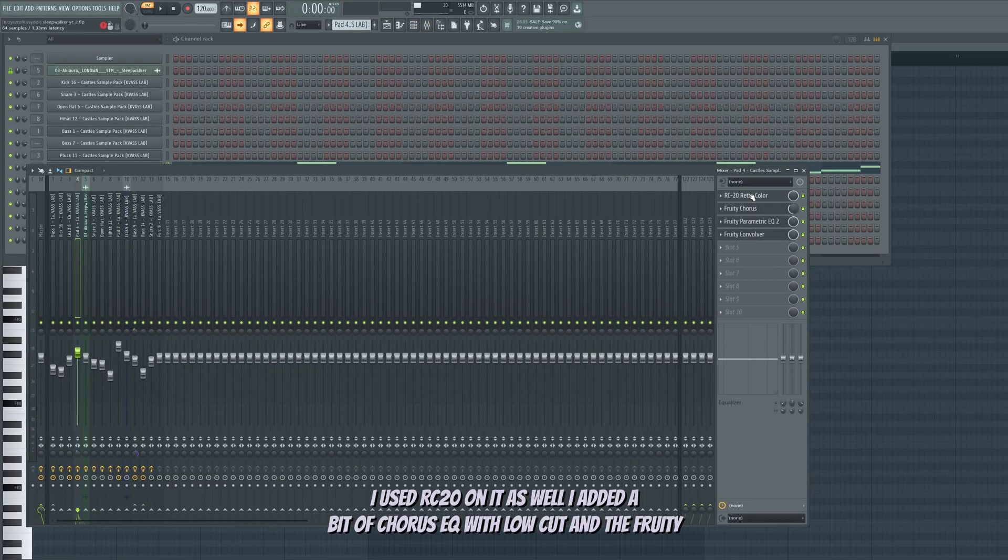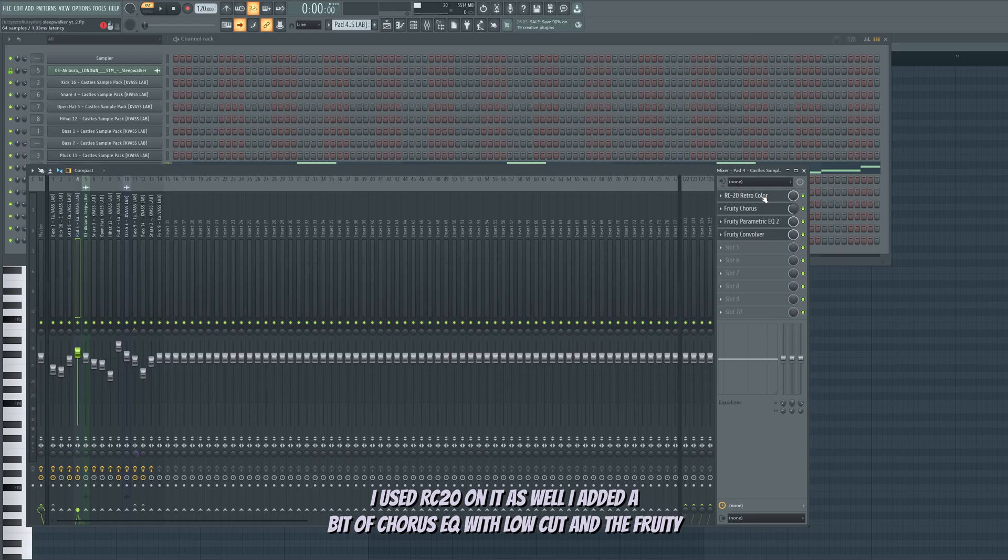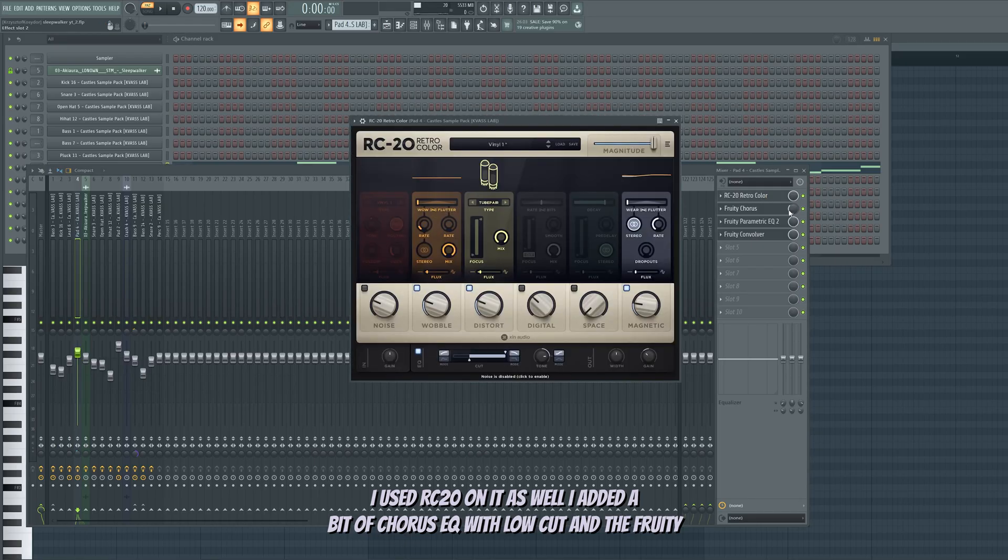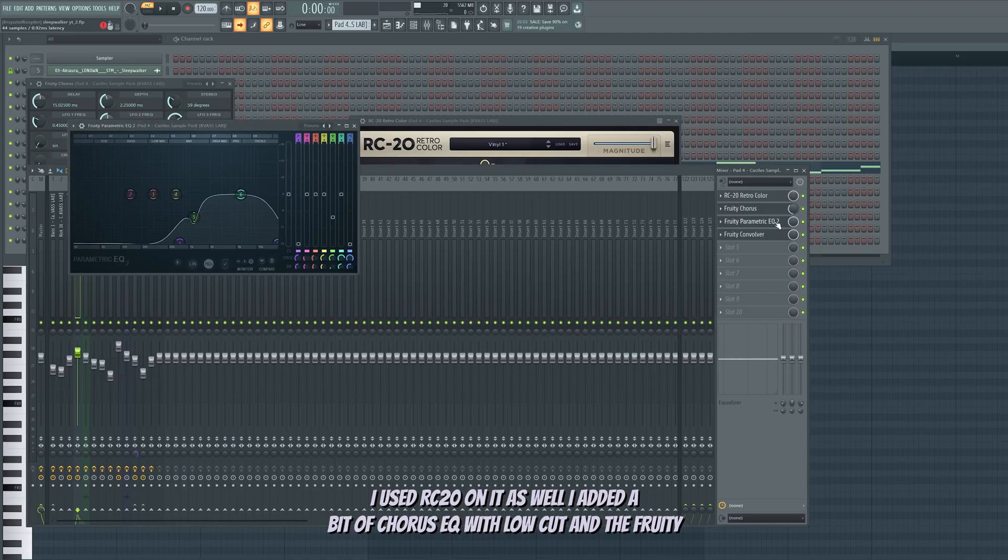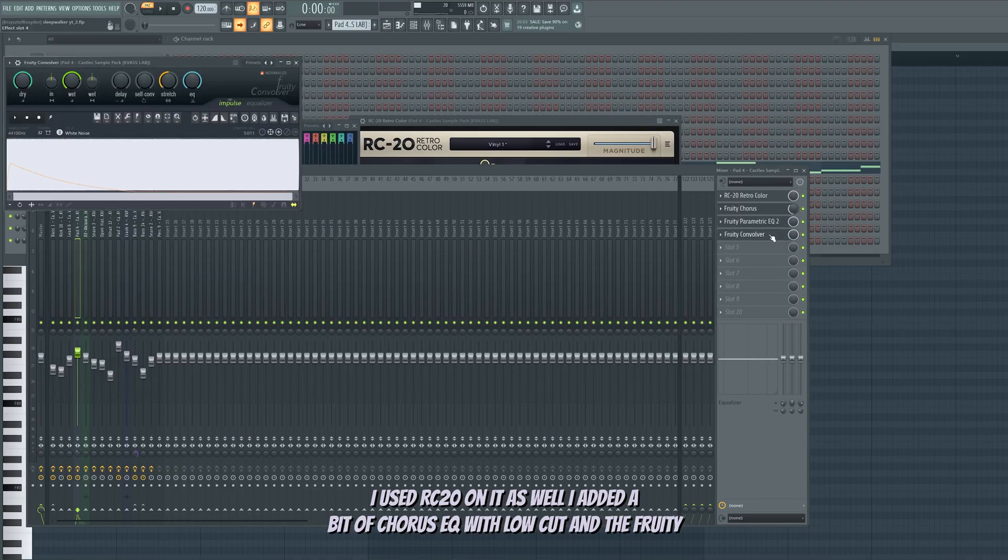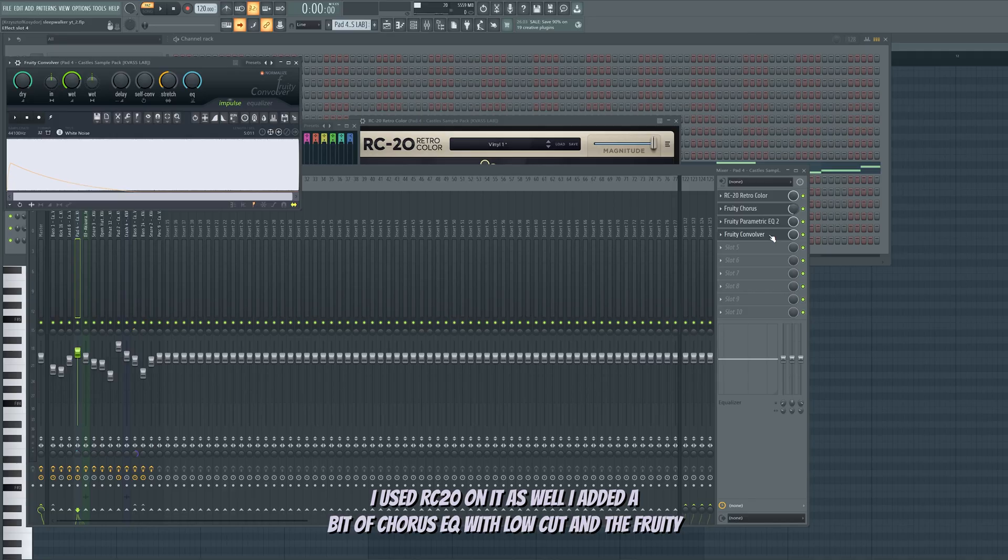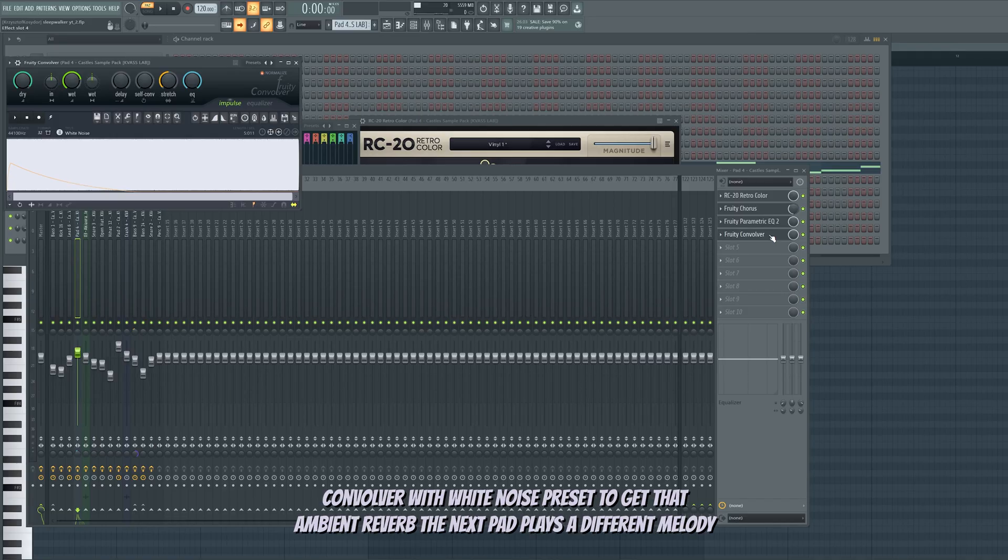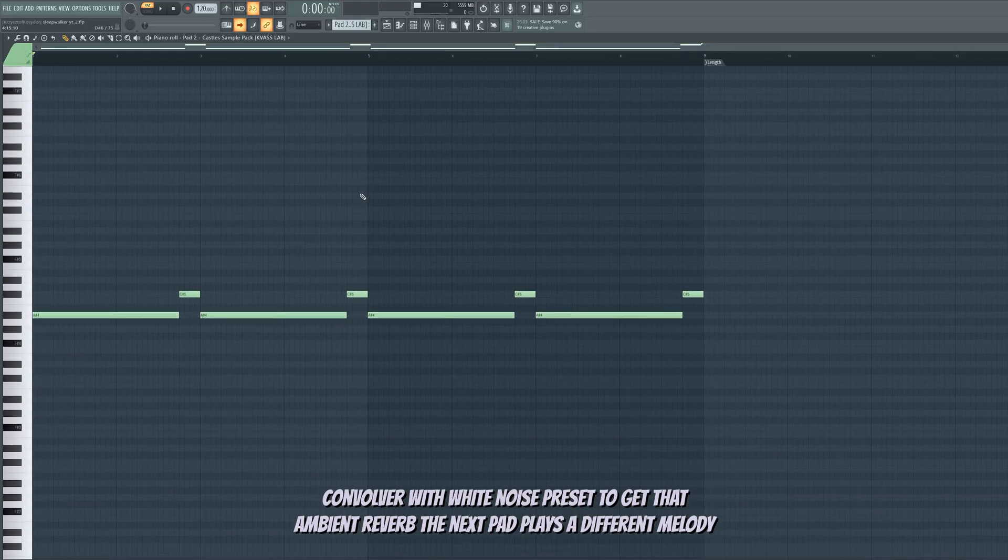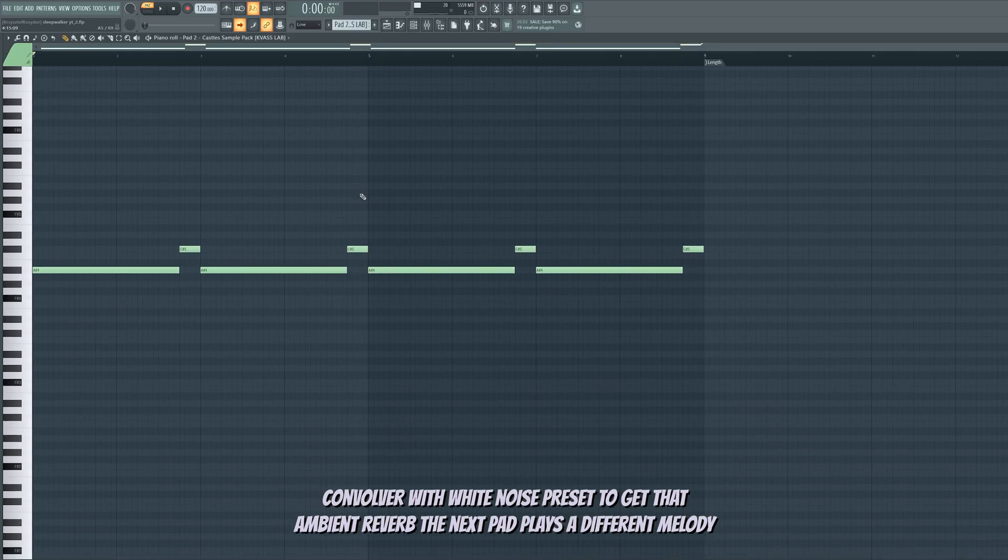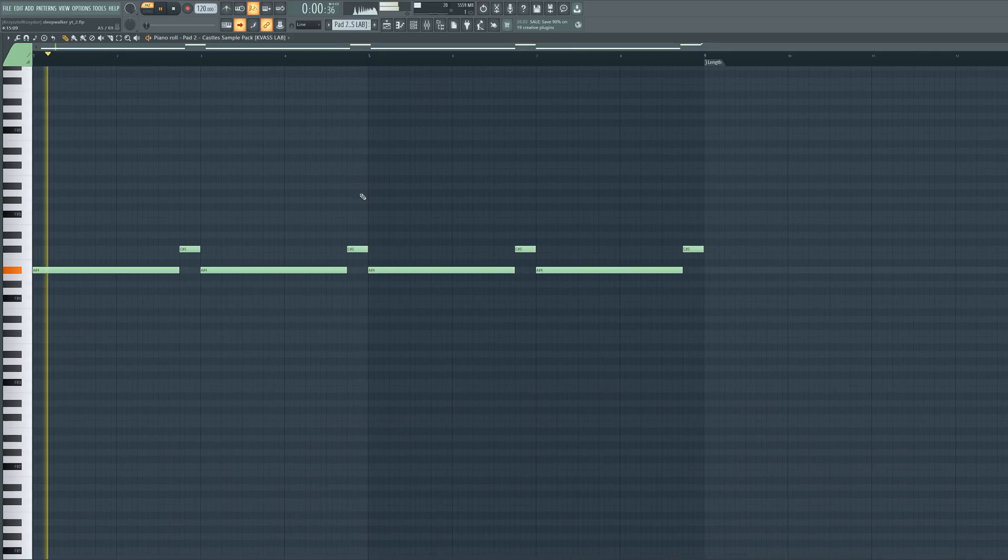I used RC20 on it as well. I added a bit of chorus. EQ with low-cut. And a fruity convolver with white noise preset to get that ambient reverb. The next part plays a different melody.